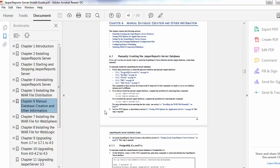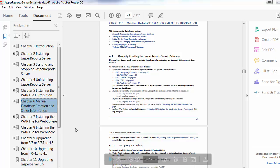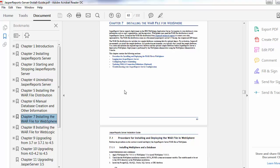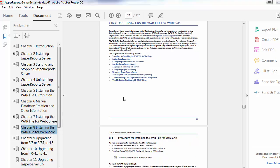If you want to configure the database manually, that privilege is also available. For Windows, there are different settings; for Linux, there are different settings. If you want to uninstall the WAR file manually, that functionality is also available. For different servers — such as WebSphere or WebLogic — the WAR file installation option is also available.